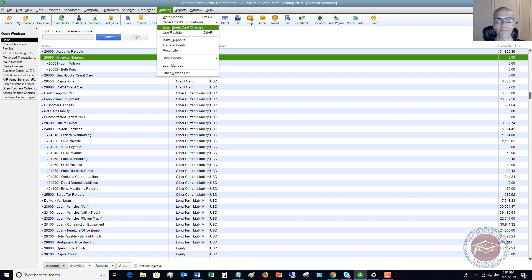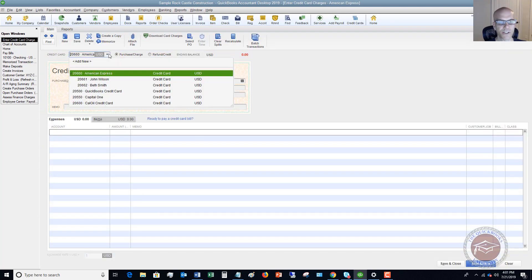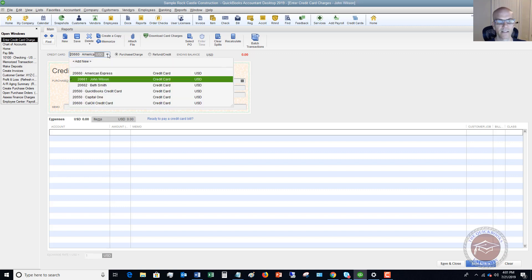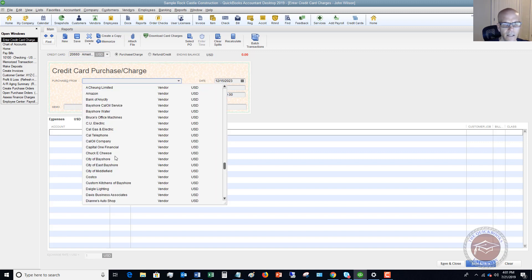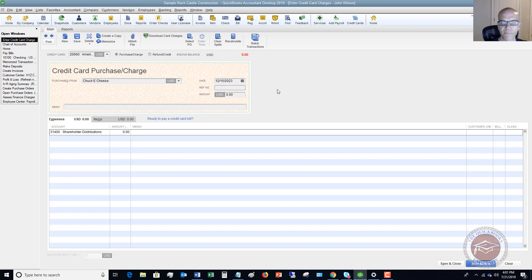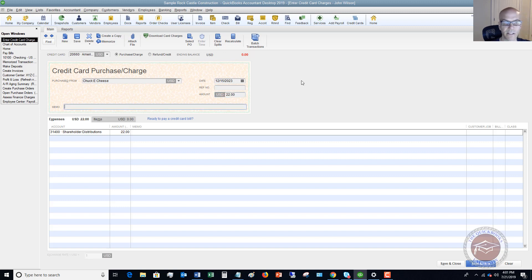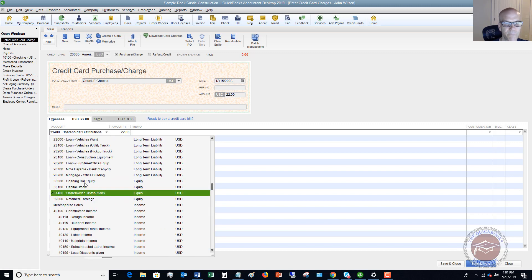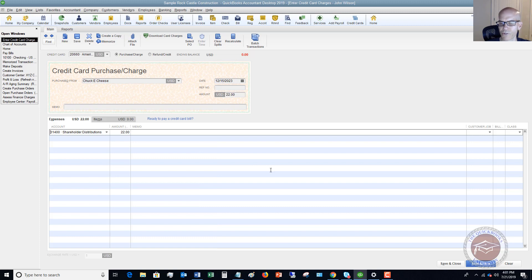Let's go ahead and enter a couple of transactions. You've got to make sure you choose the right account — this one is for John Wilson. We're going to say that he purchased something from Chuck E. Cheese. We've got open purchase orders — in this case we're going to say no. You put in a reference number if you have one, and we're going to say this was $22 even. You're going to choose the account — let's say it's shareholder distributions, as this might have been a personal charge.